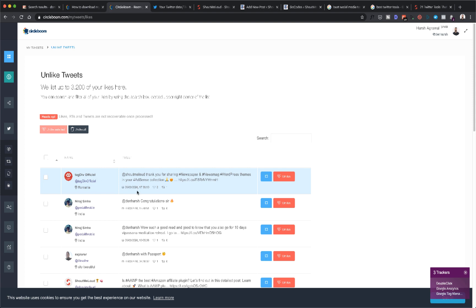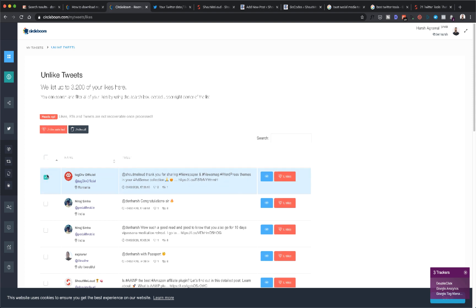When you click on it, it will just populate all the tweets that you have liked, and you can manually select a few of them and then unlike those. Or if you want to unlike all the tweets that you have liked in the past, you can click on Unlike All.